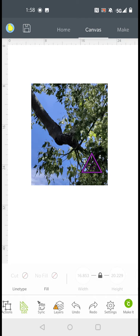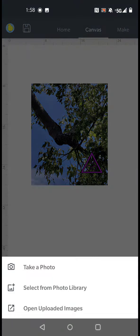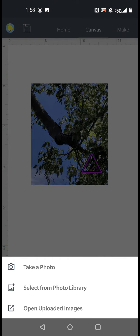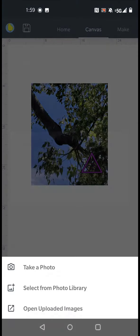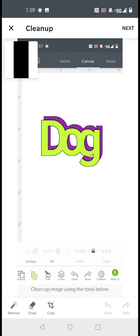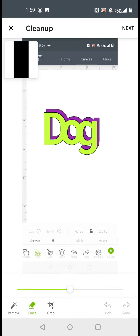So let's try to do another image. Go to upload. Select from photo library. And we're going to click this image right here. Now you see it's a rectangle. So we're going to go to erase.